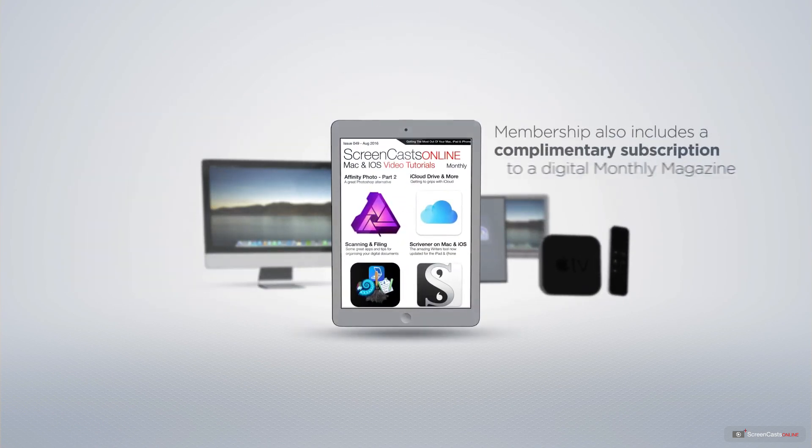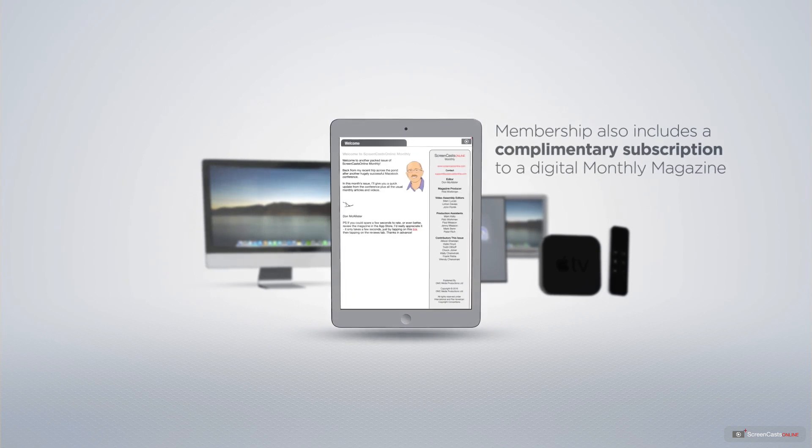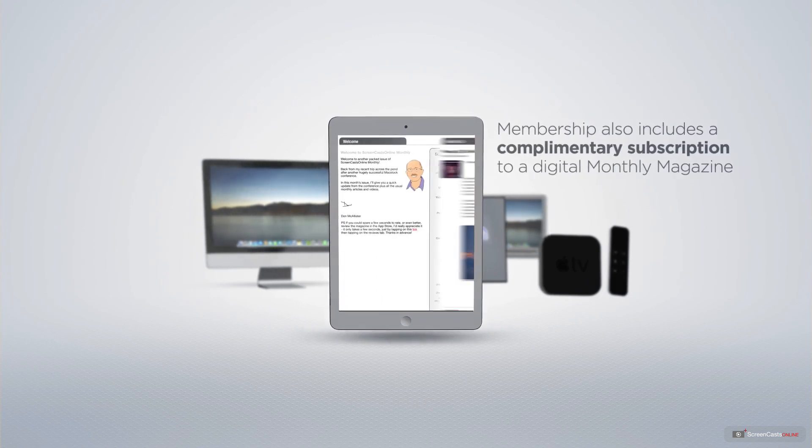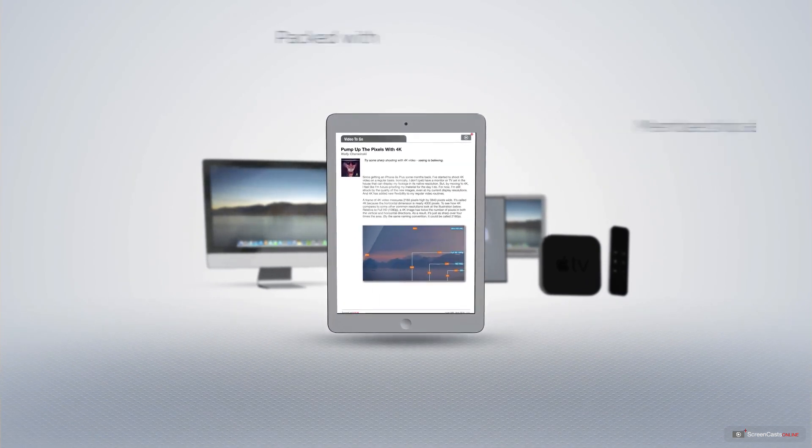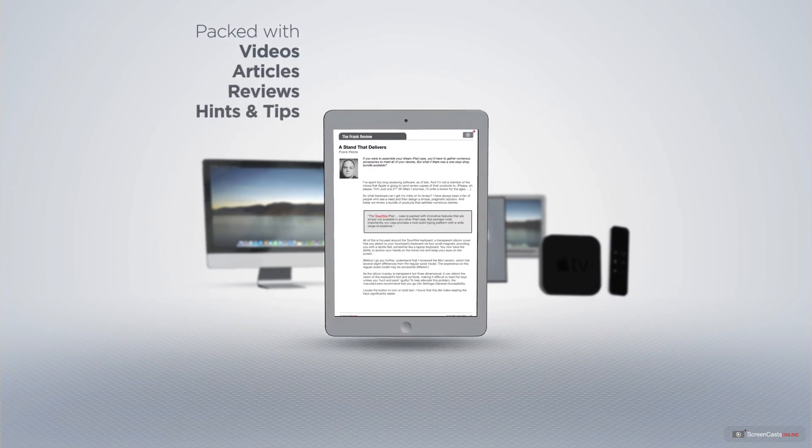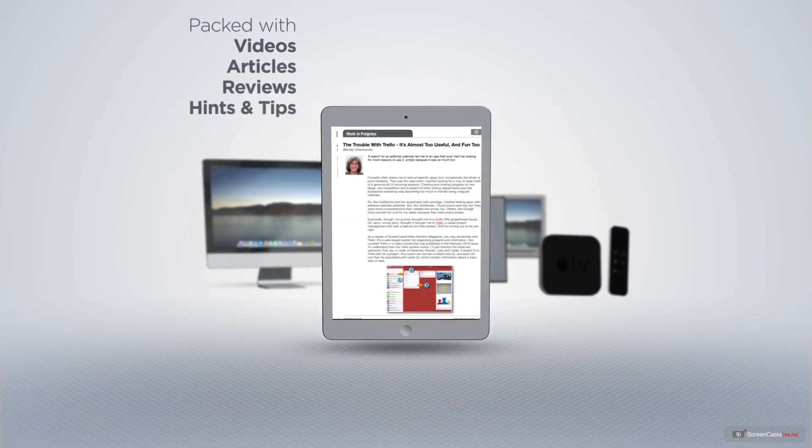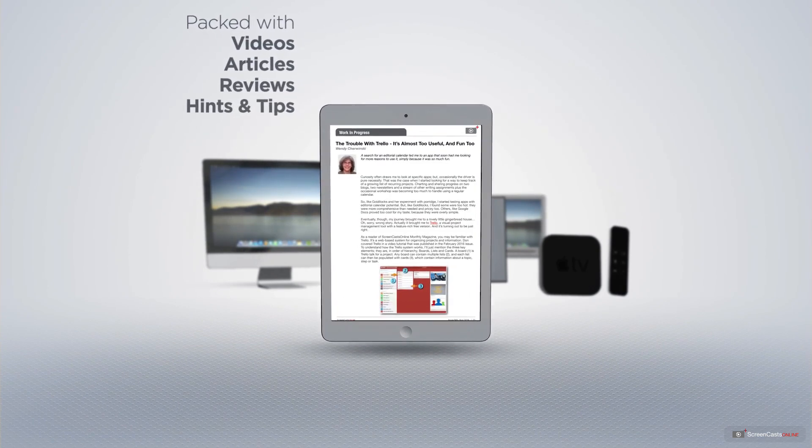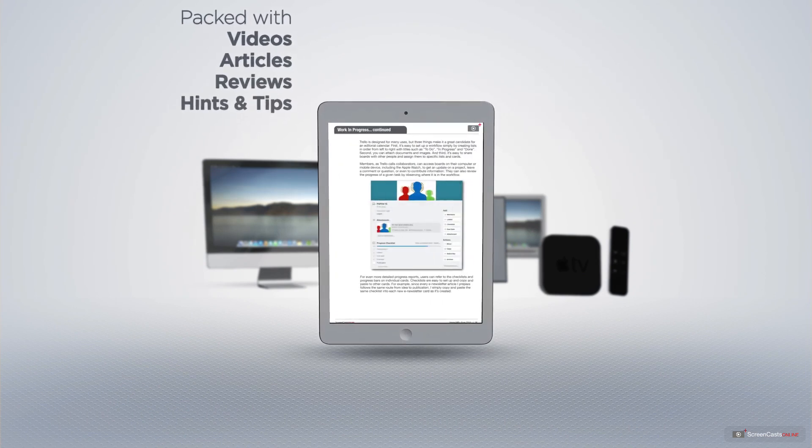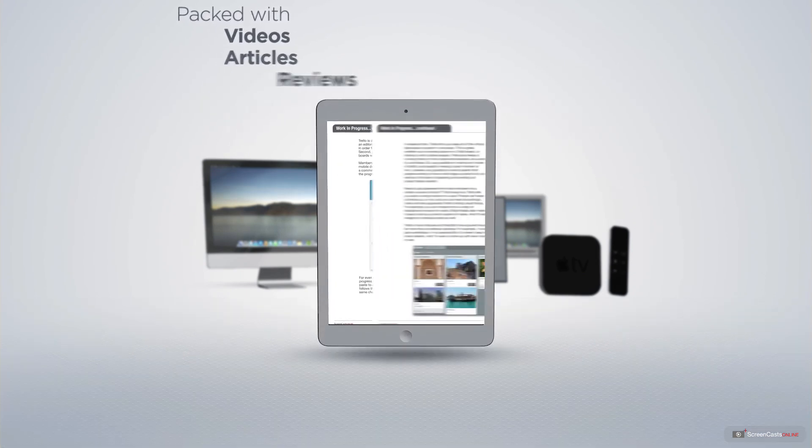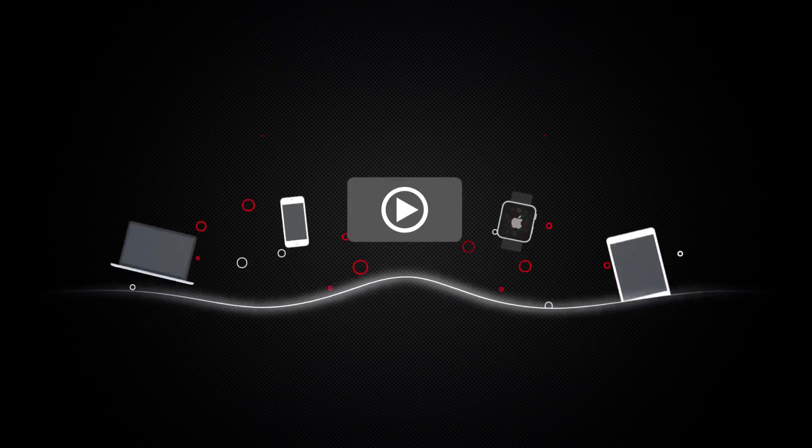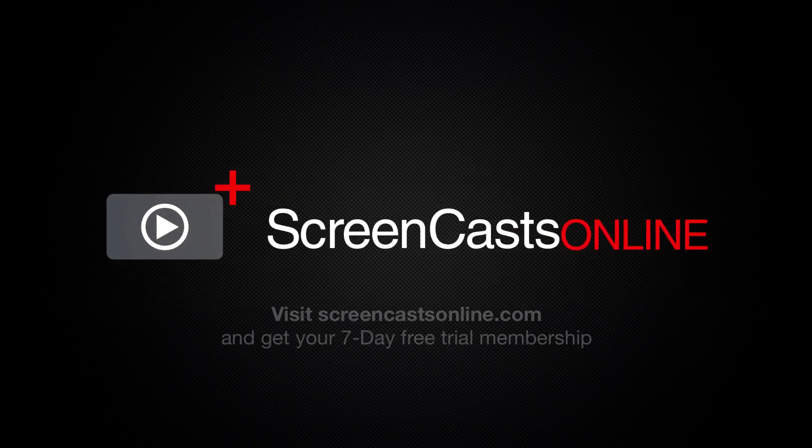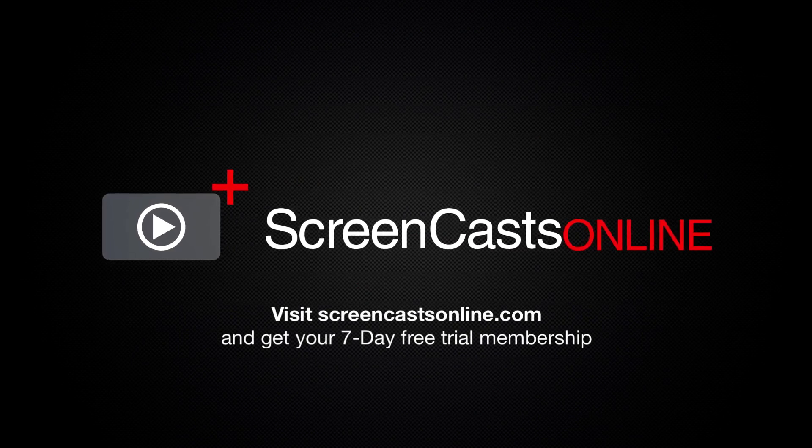Membership also includes a complimentary subscription to the Digital ScreenCastsOnline monthly magazine, published each month and packed with videos, articles, reviews, as well as hints and tips covering all aspects of the Mac, iPad, iPhone, and all of the other fantastic Apple products. So, if you're ready to start getting the most out of your Apple devices, visit ScreenCastsOnline.com today and become a ScreenCastsOnline member.